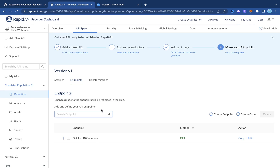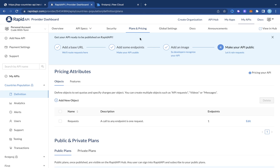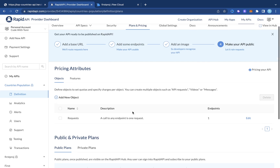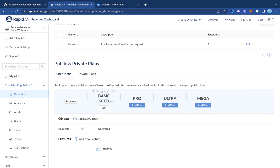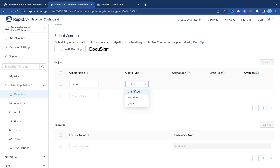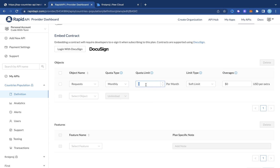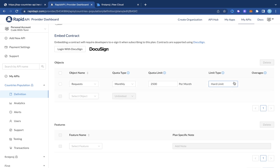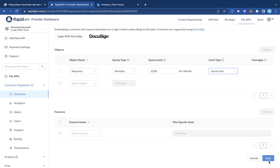After saving the endpoint, the next step is to add our plan and pricing — this is where we make money from our APIs. There's already a basic free plan. We can edit it: instead of unlimited, set it to monthly with a limit of 2,500 requests per month, then click save.